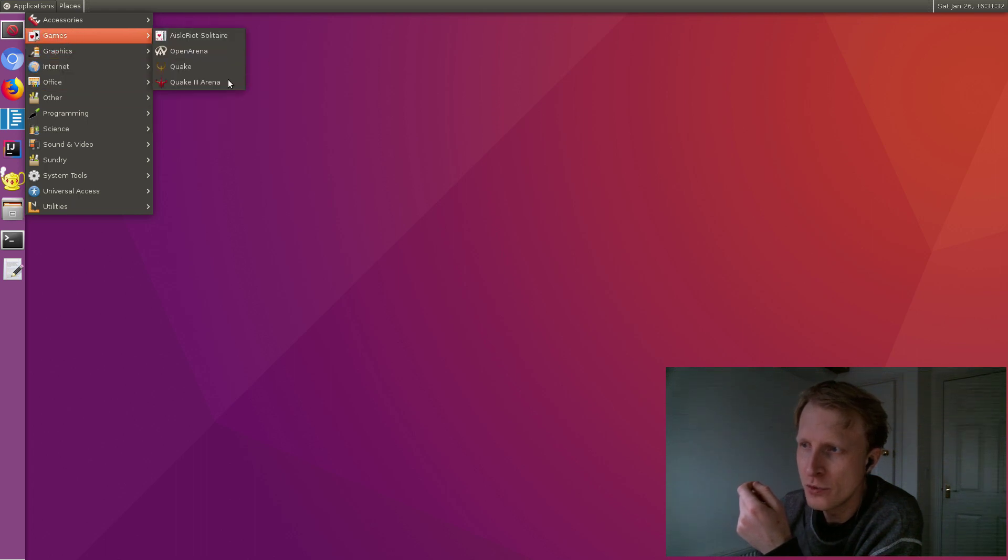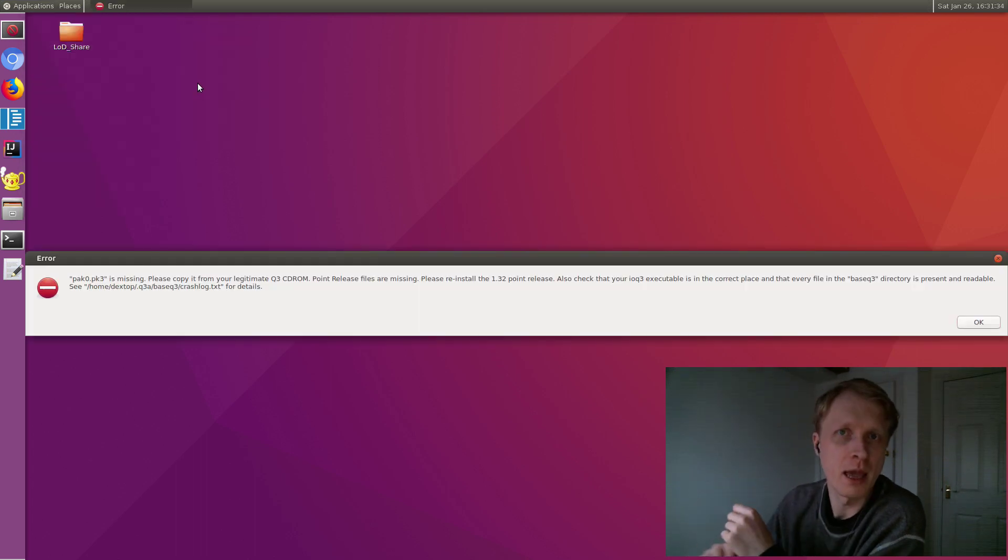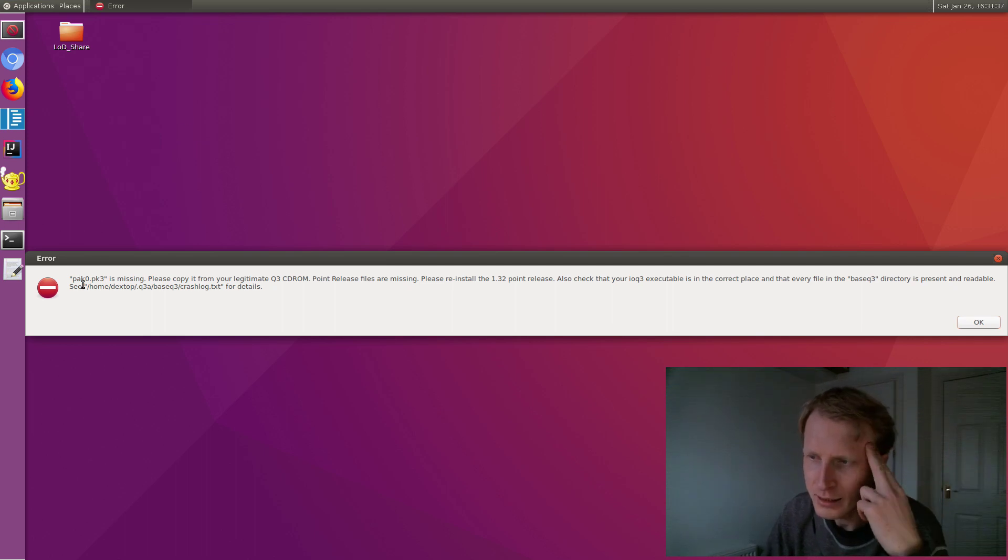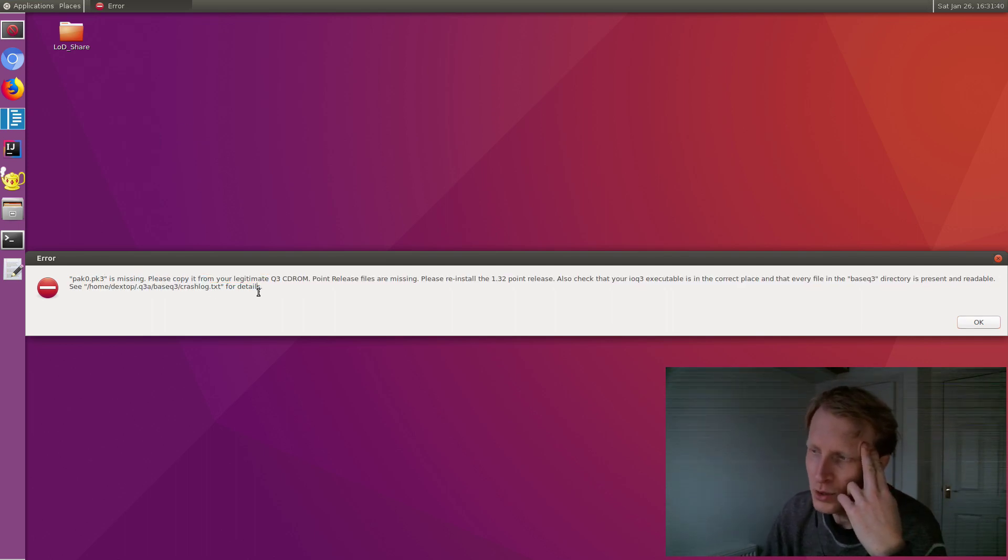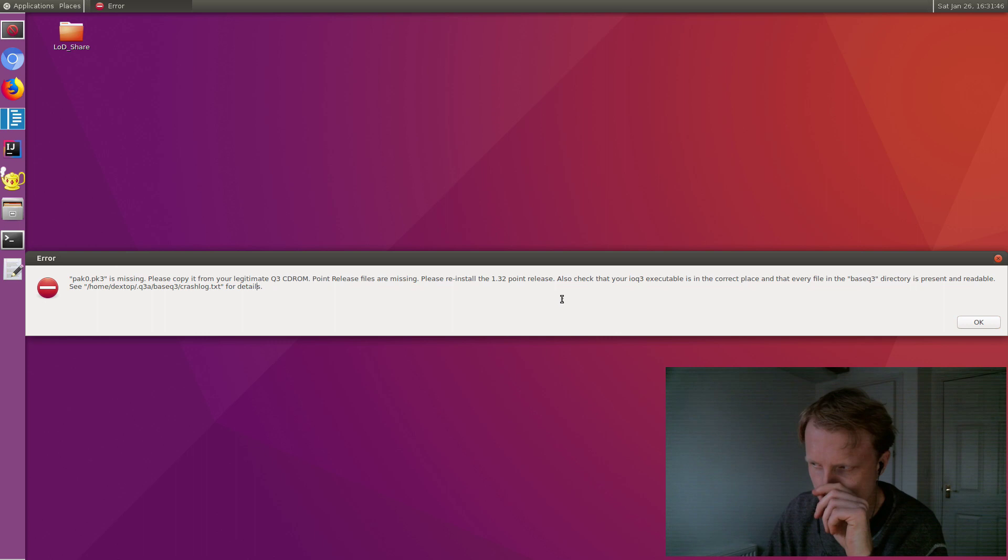Next is Quake 3. If I try to run Quake 3, it gives me an even longer message saying PAK0.pk3 is missing. Please copy from an original file. Please reinstall the 1.32 point release. Also check if your IO... I have no clue what that is.